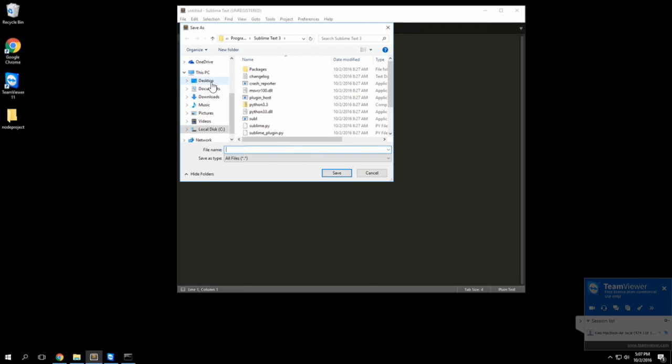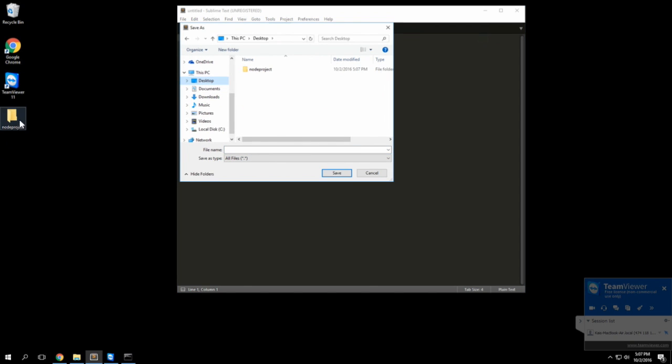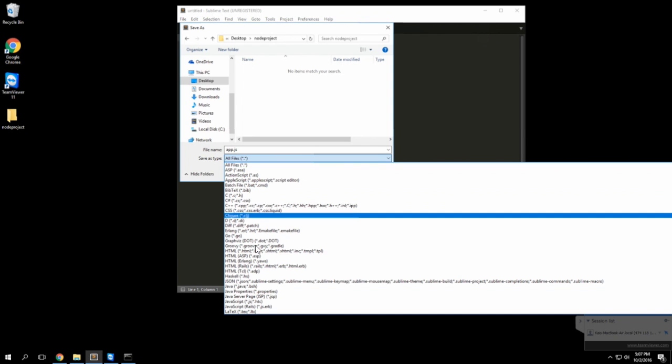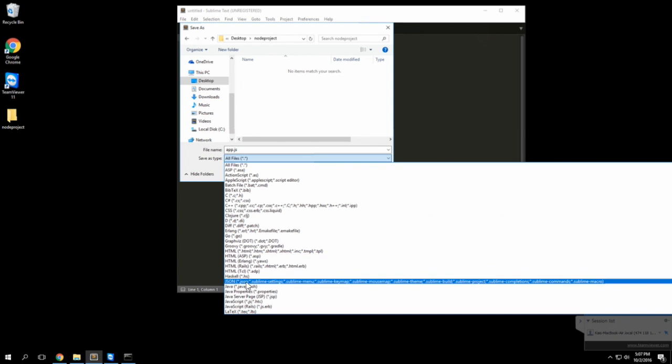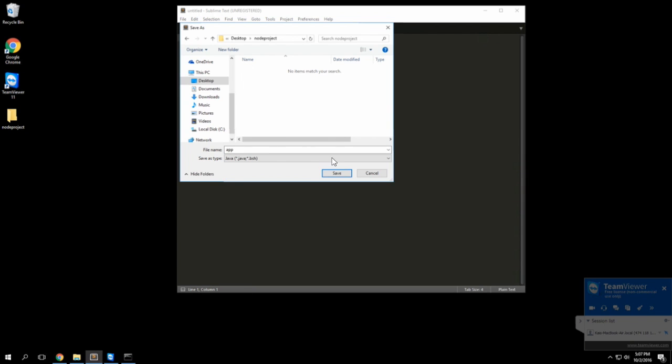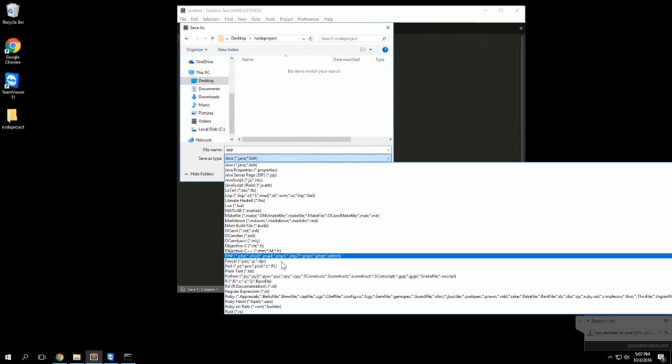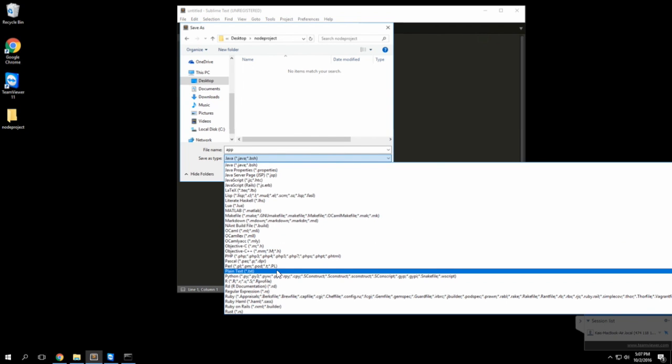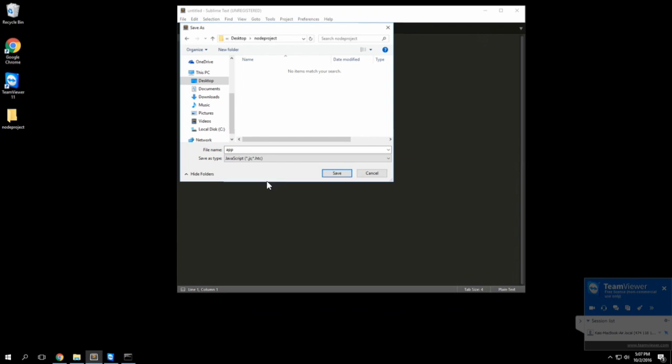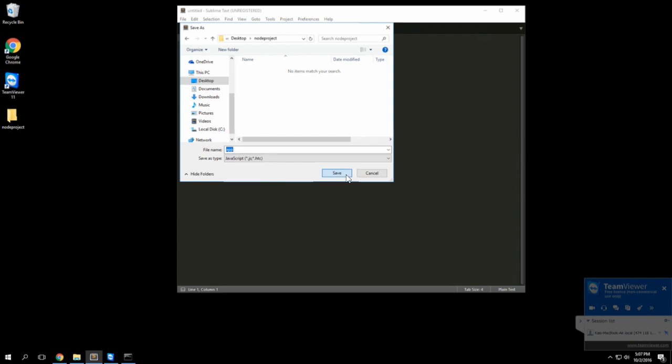I'll do a blank file and we'll navigate to this directory that we just created. We'll go to the desktop and node project and we'll call it app.js as the standard for the main JavaScript file that you will be using.